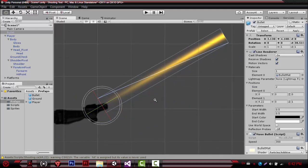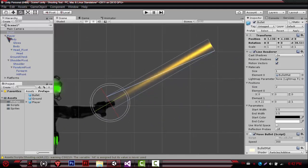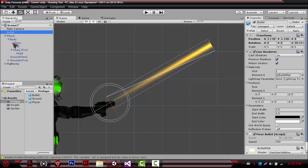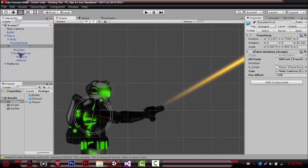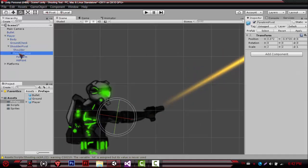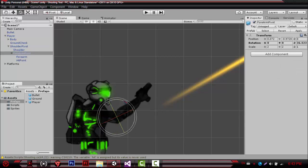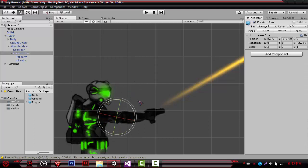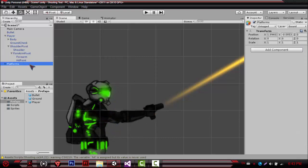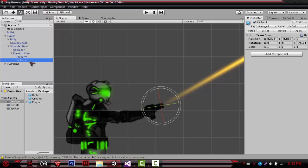So this is how everything is set up. The player has the body inside it and has the shoulder pivot and the ground check. The body has whatever we want to rotate. The shoulder is the whole thing that rotates, and inside it we have the shoulder of course and the forearm pivot. I had to change the pivot for the forearm also, so that makes sense. And we have the forearm and the hit point. That's about it.